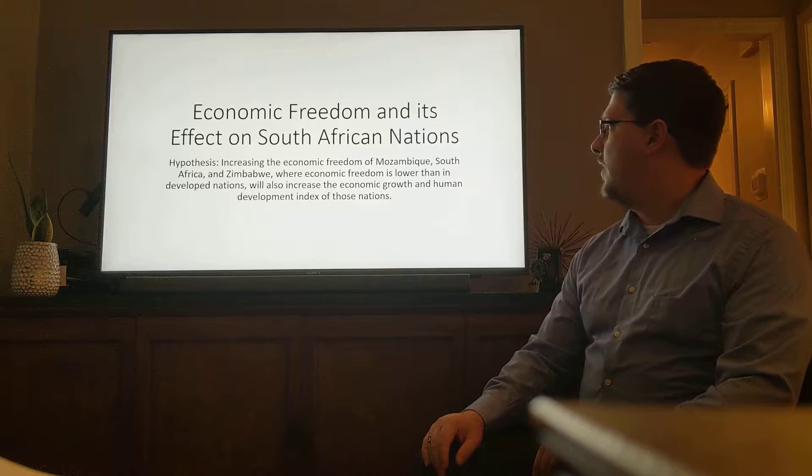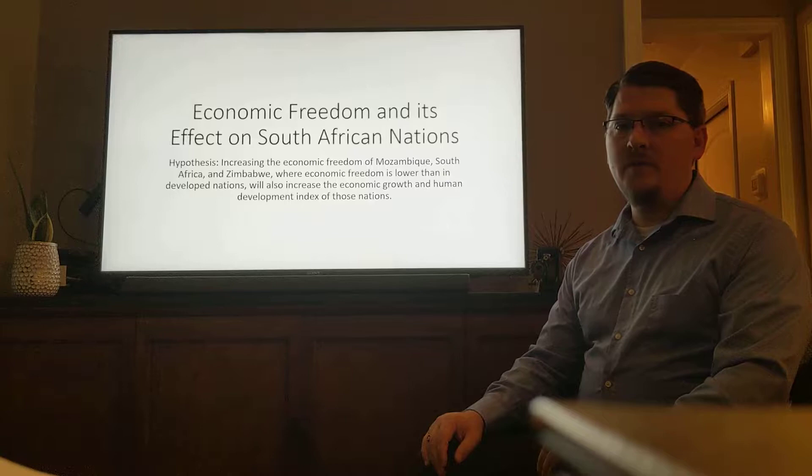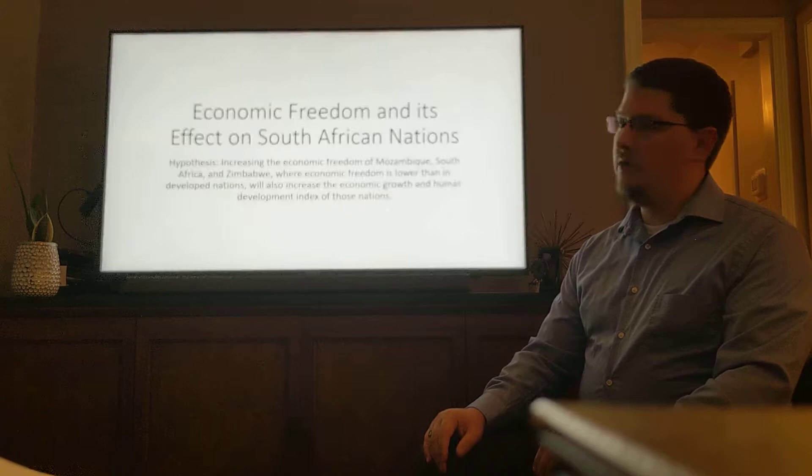My hypothesis is that increasing the economic freedom of those three nations, where economic freedom is lower than in developed nations, will also increase the economic growth and the human development of those nations.